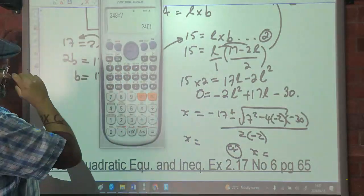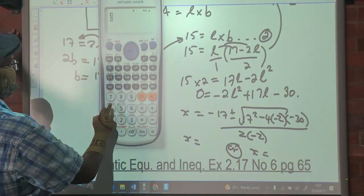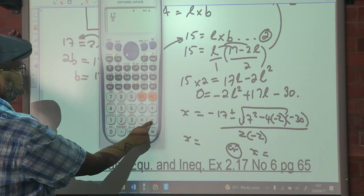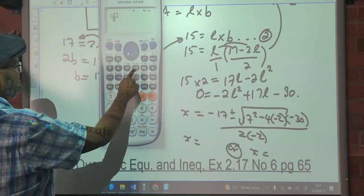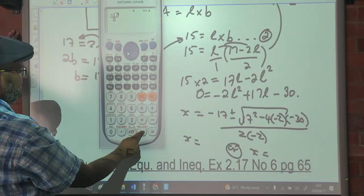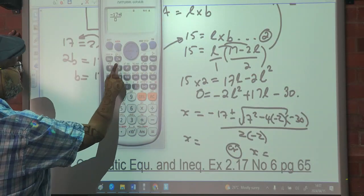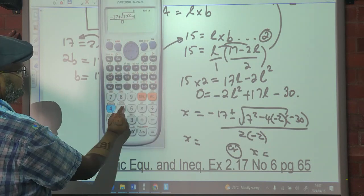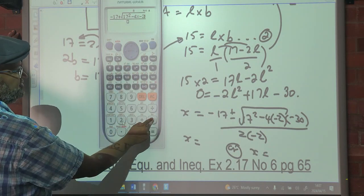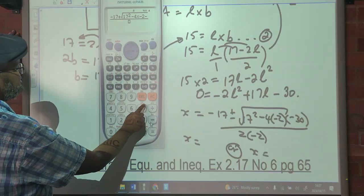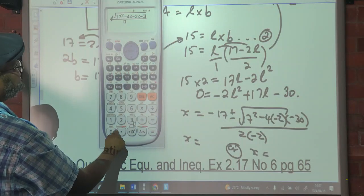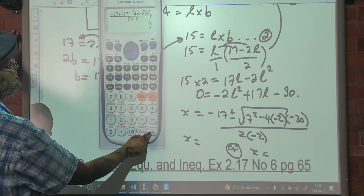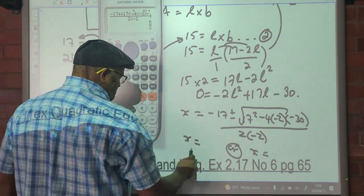Substituting in: it's going to give us negative of negative 17, plus or minus the square root of 17 squared minus 4 times negative 2 times C, all over 2A. That gives us 5 over 2, which is 2.5, and the other solution.